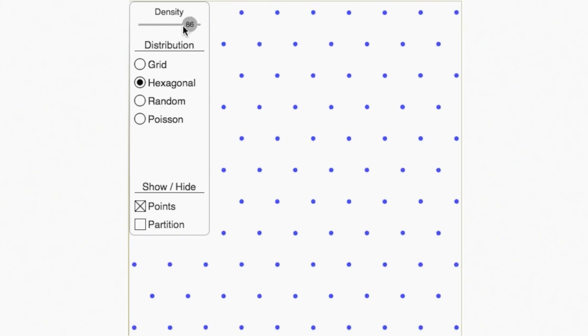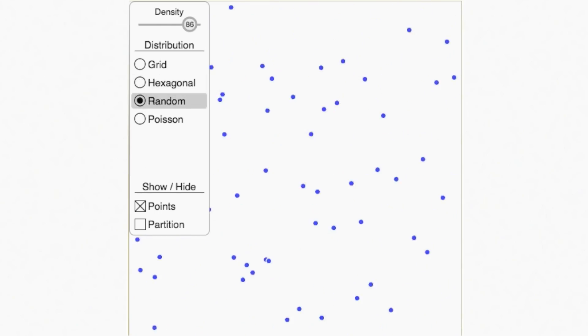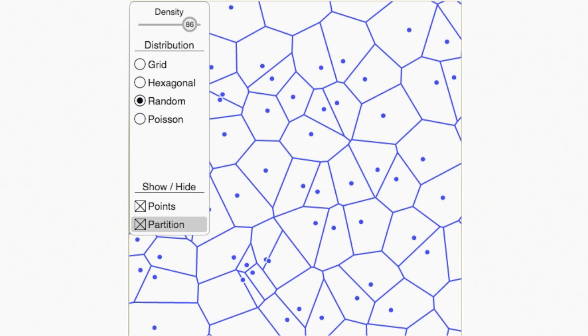This is where the power of random numbers comes in. But applying randomness in a way that makes organic-looking variation is really tricky. Look what happens when we scatter the sites completely randomly and then draw the lines. That doesn't look right. Way too clumpy.